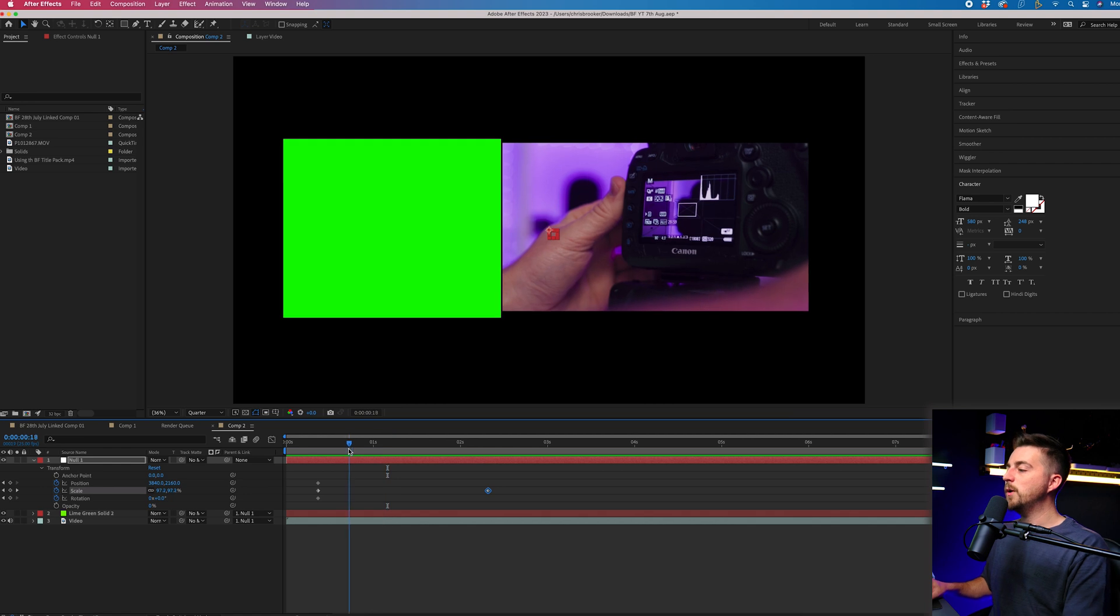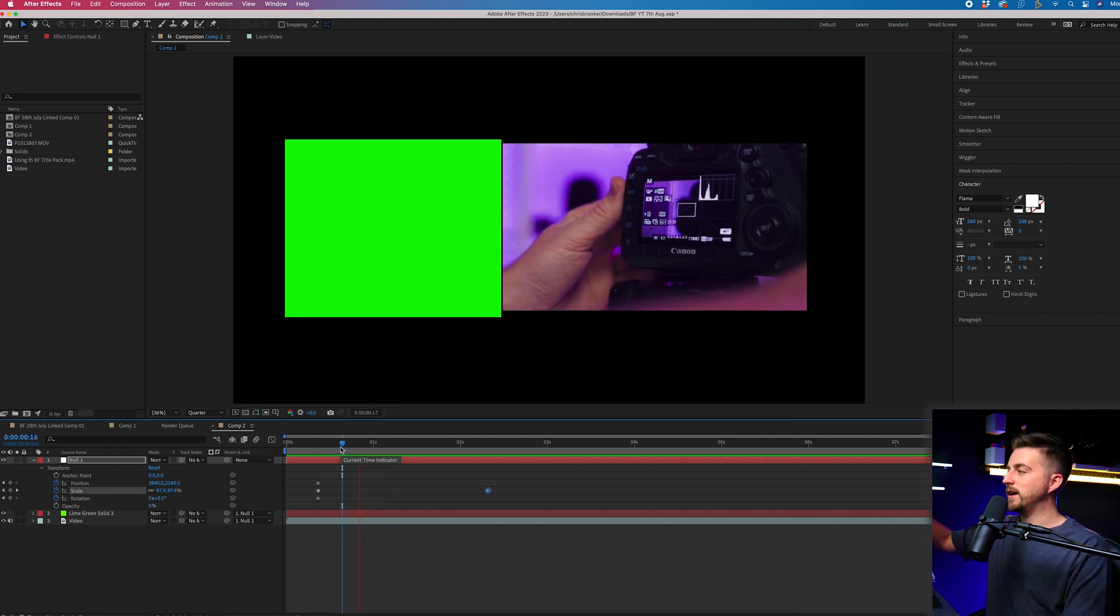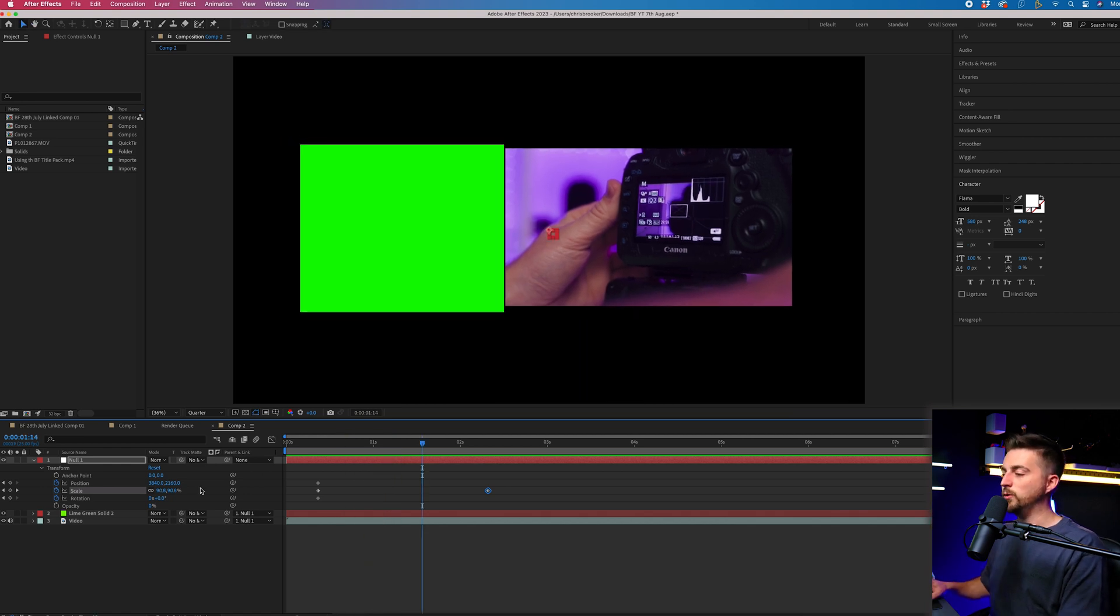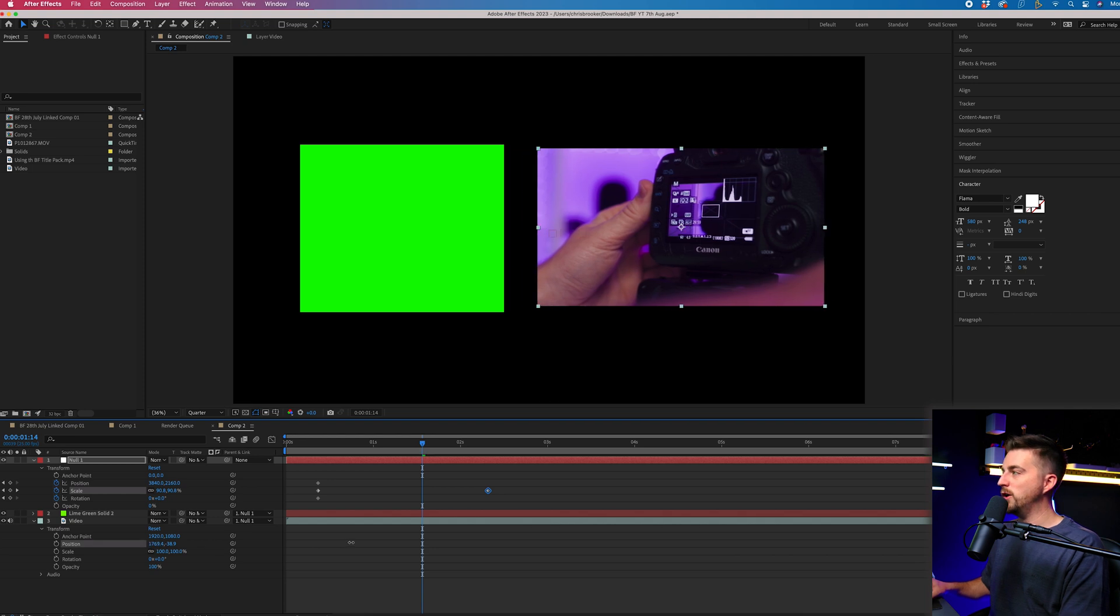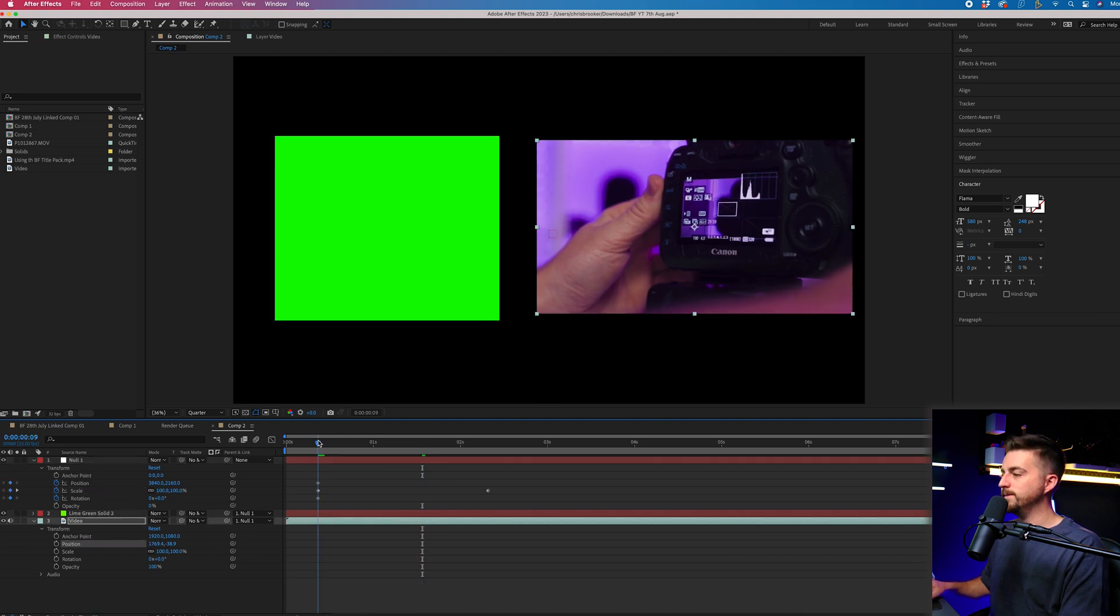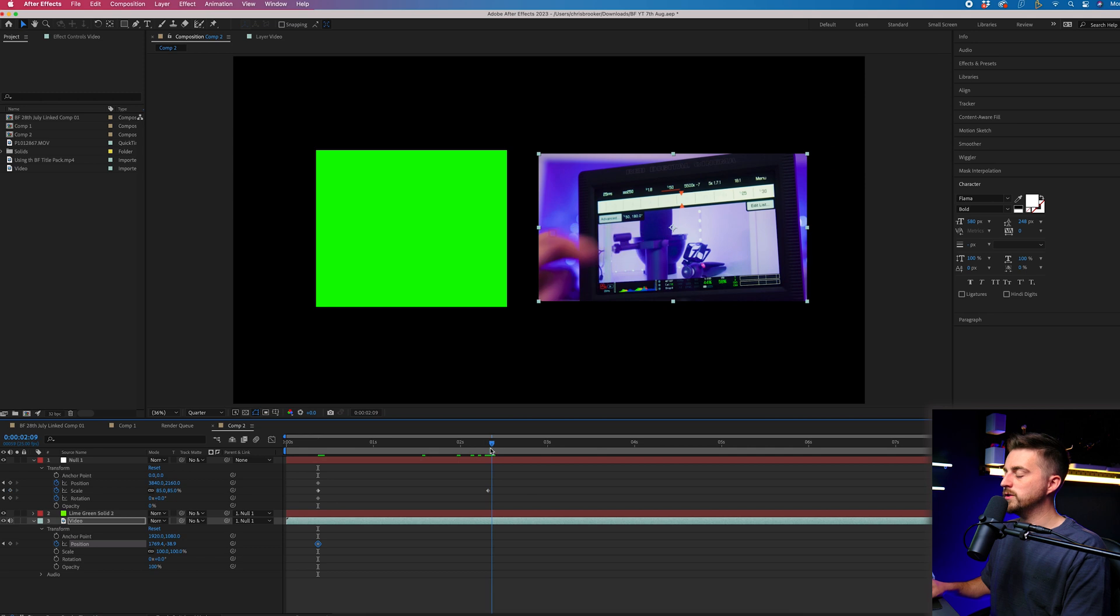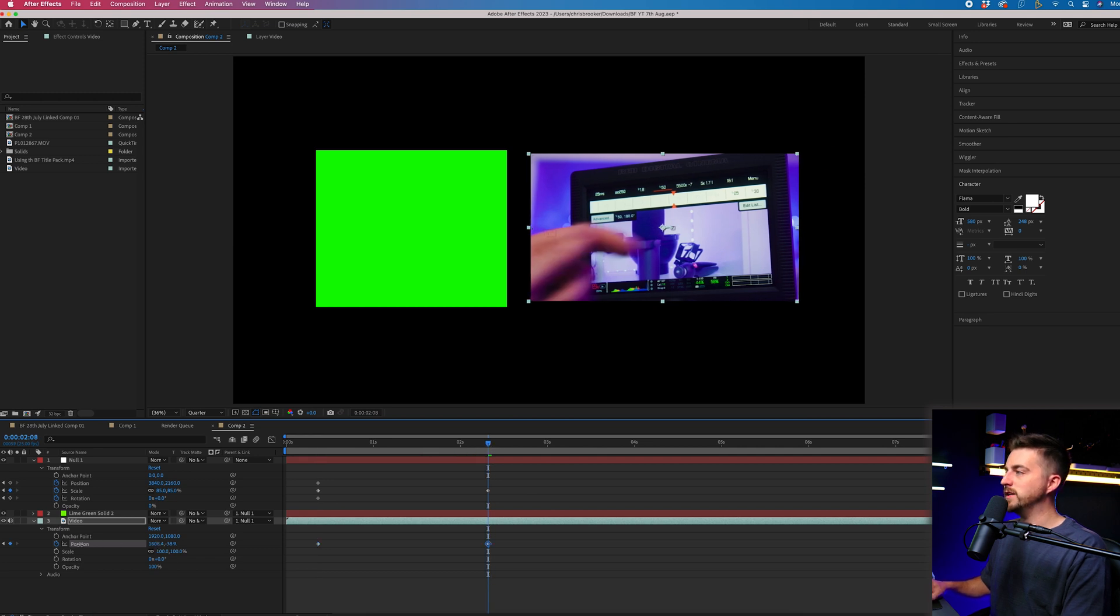What makes null objects really powerful is you can still animate each video individually, but you can affect everything globally. We've got this scale down effect on the null, but let's go into the video. We'll pull the position over, create a brand new keyframe, scroll through to the end of that movement, and pull that back into position.